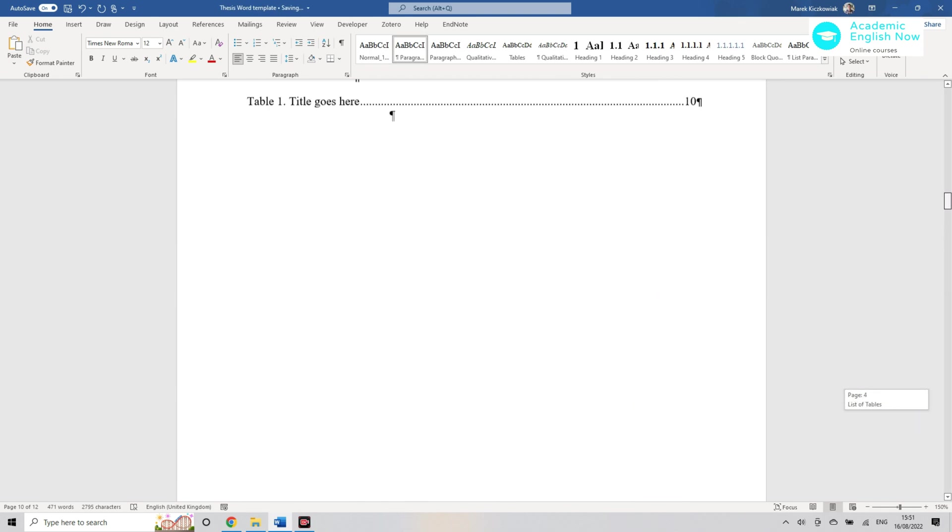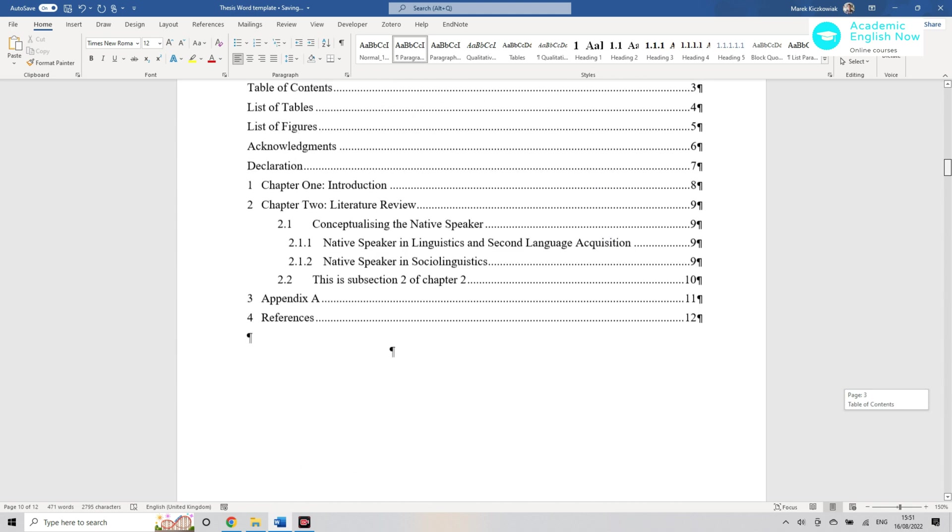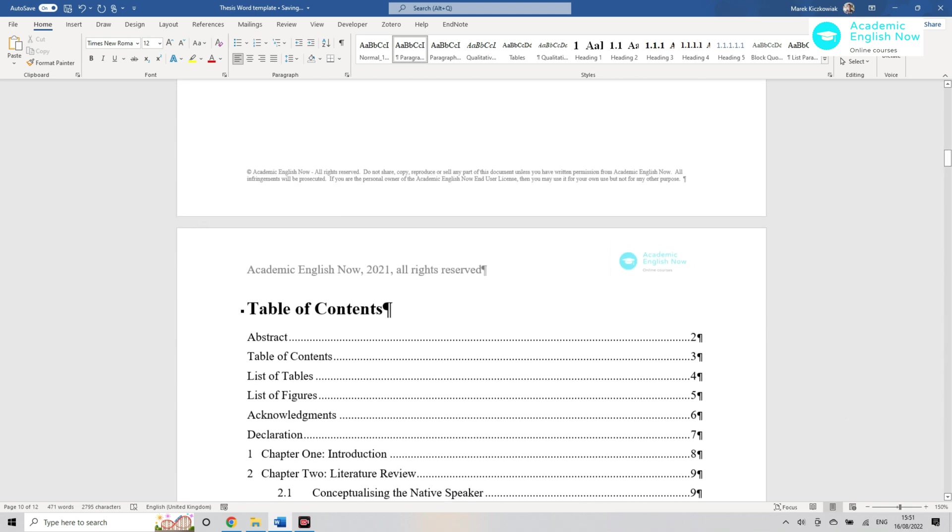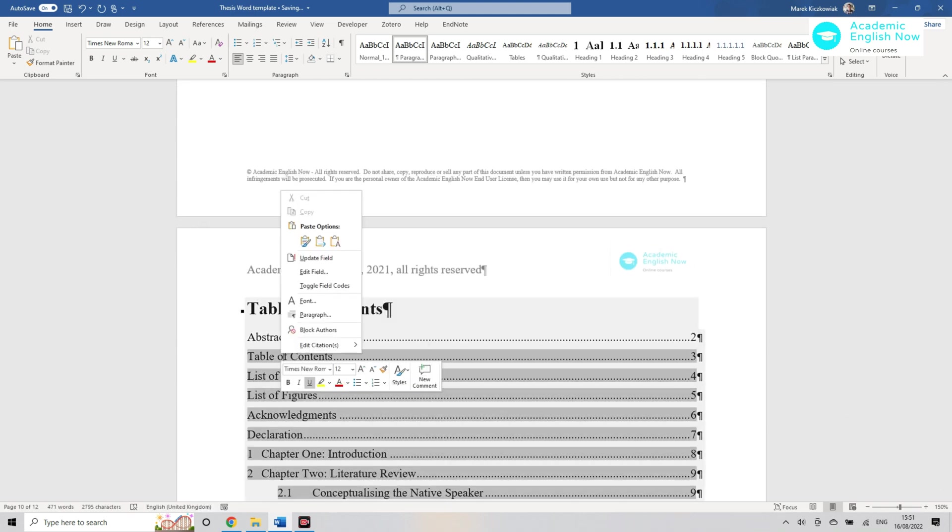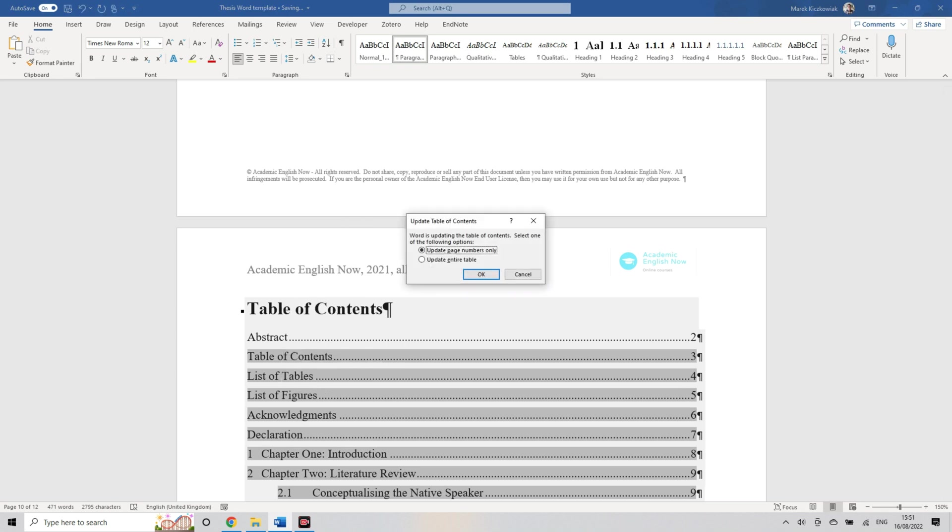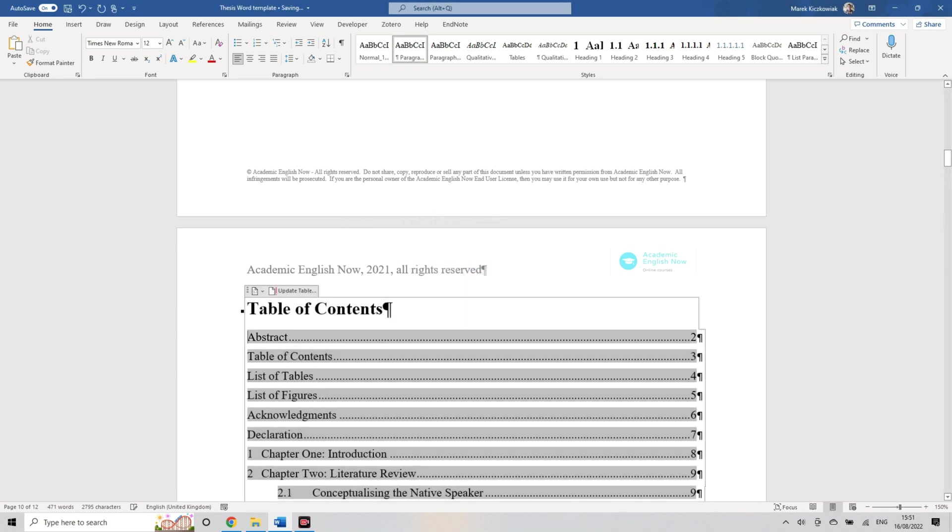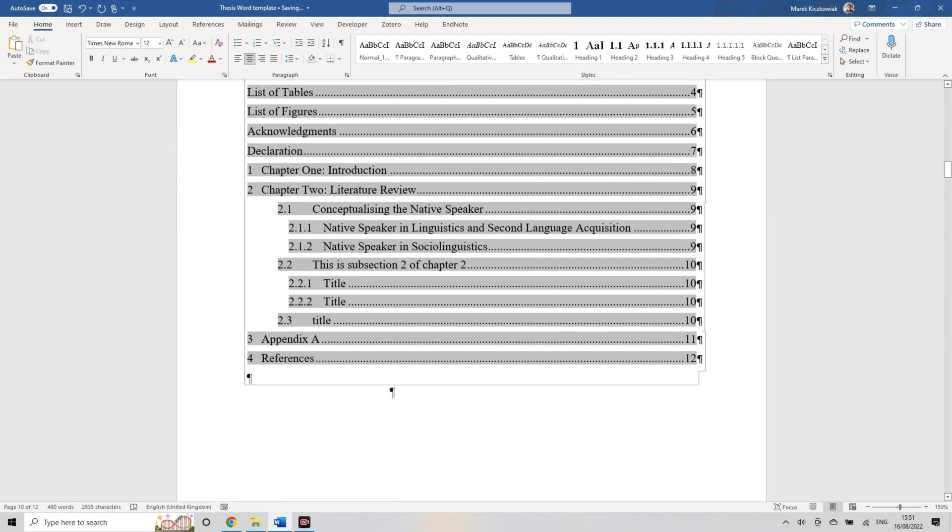The cool thing about it is that of course you can just add an automatic table of contents. If you right-click on it and click on update field, we want to update entire table.